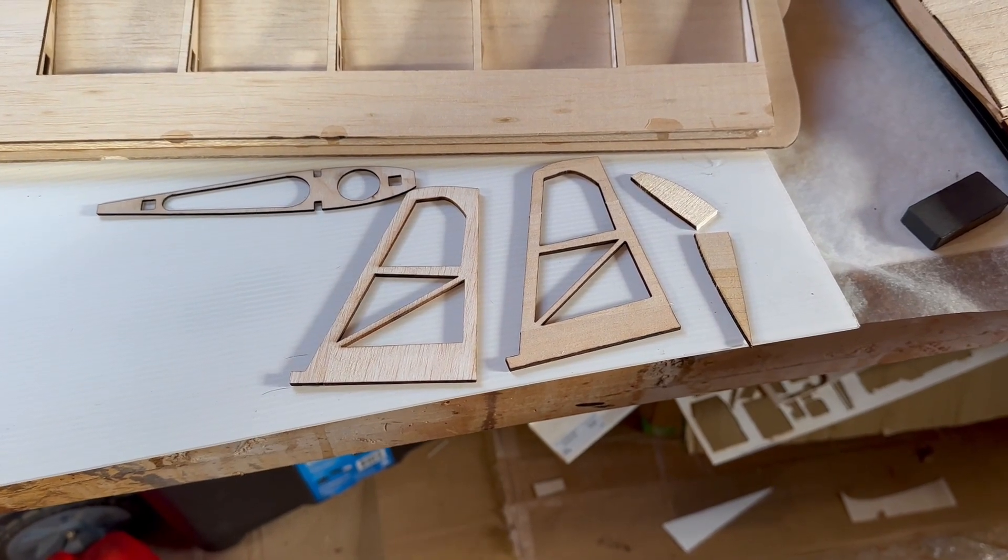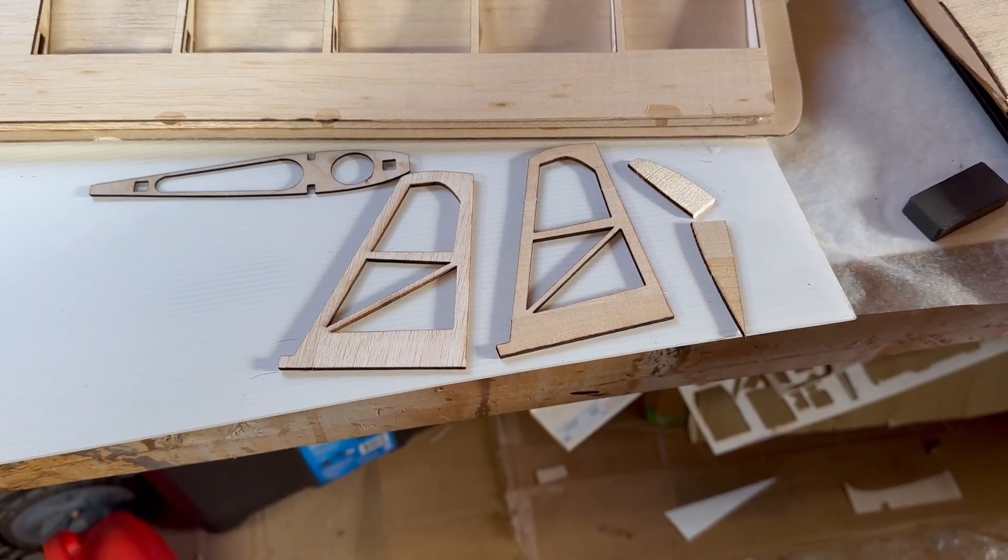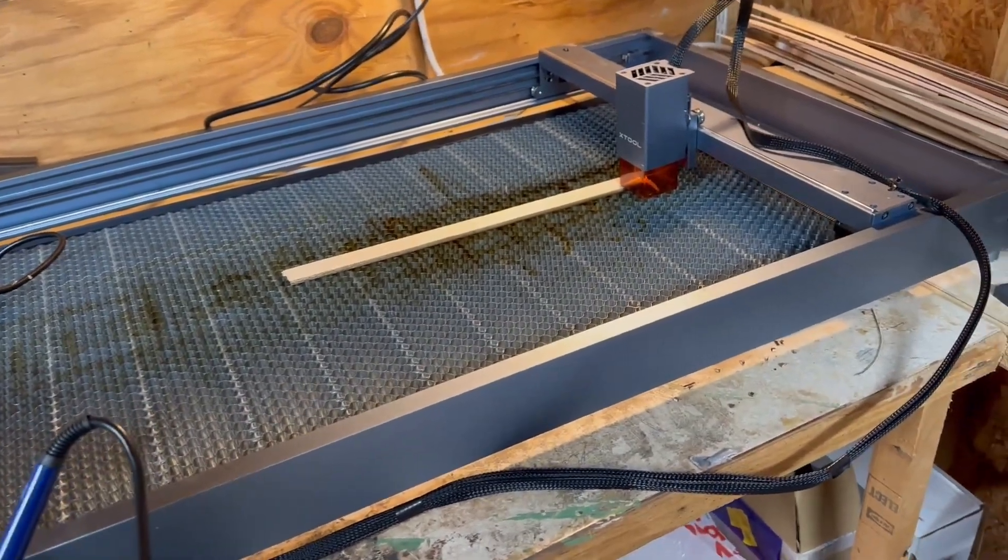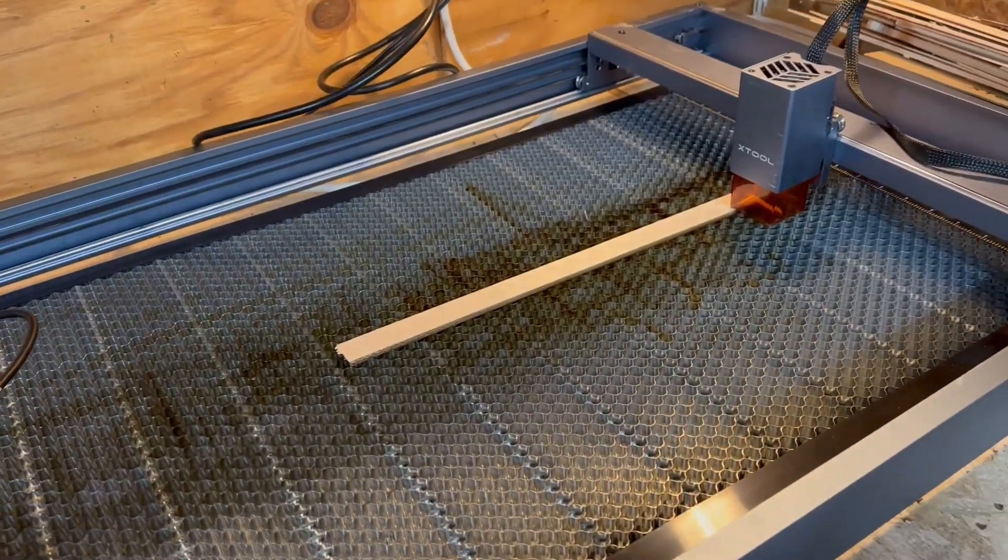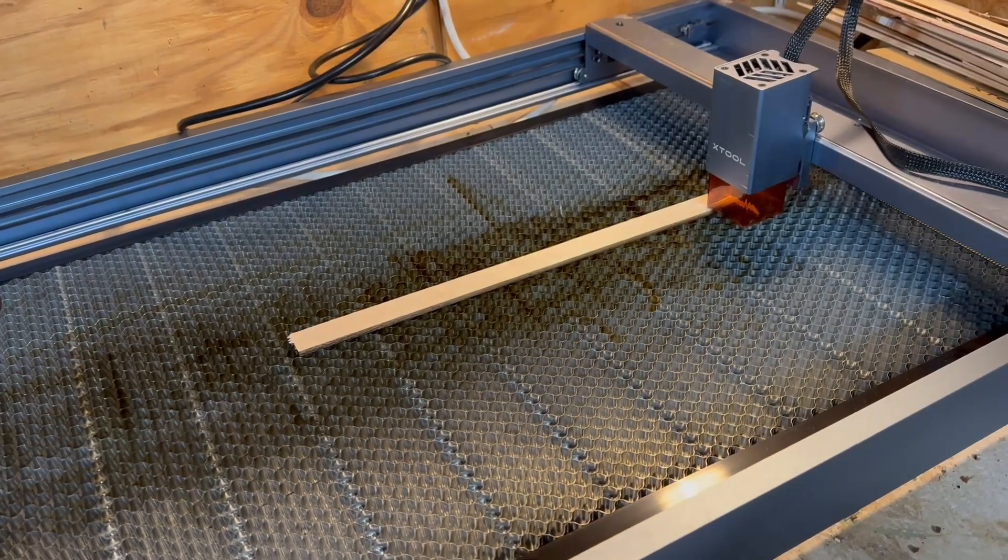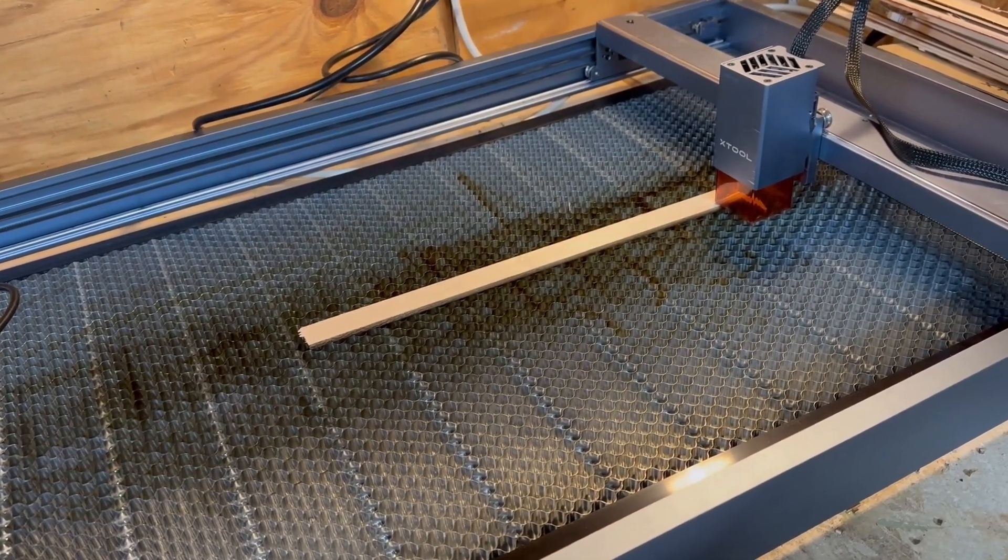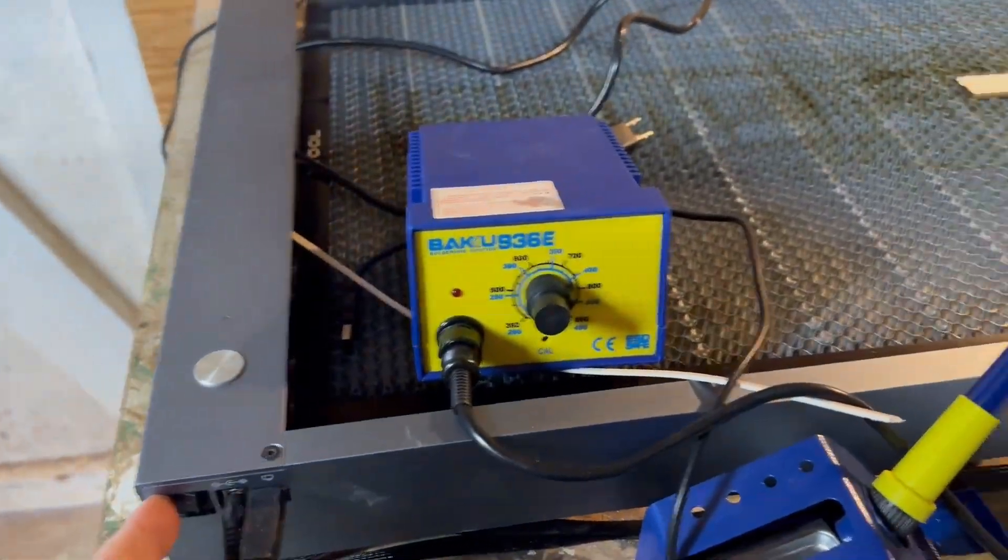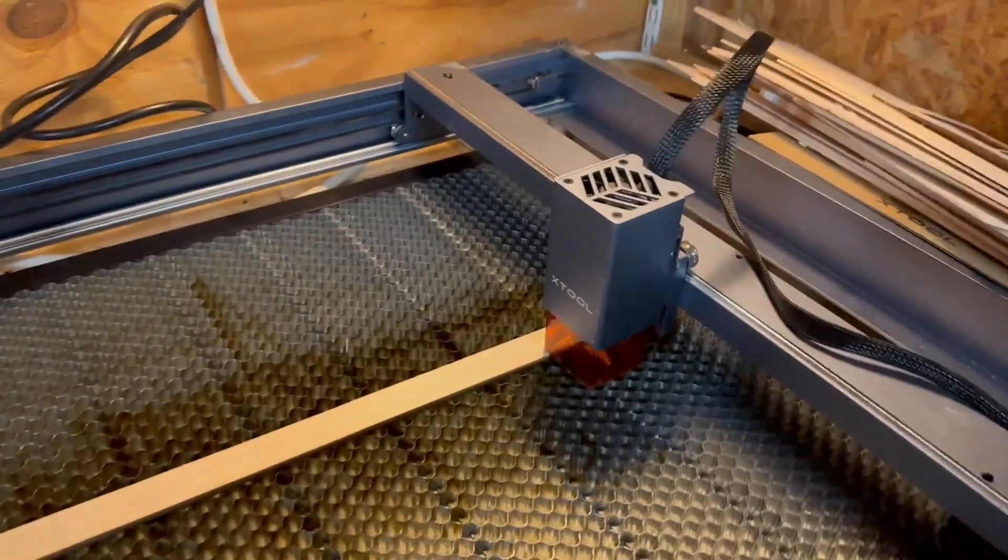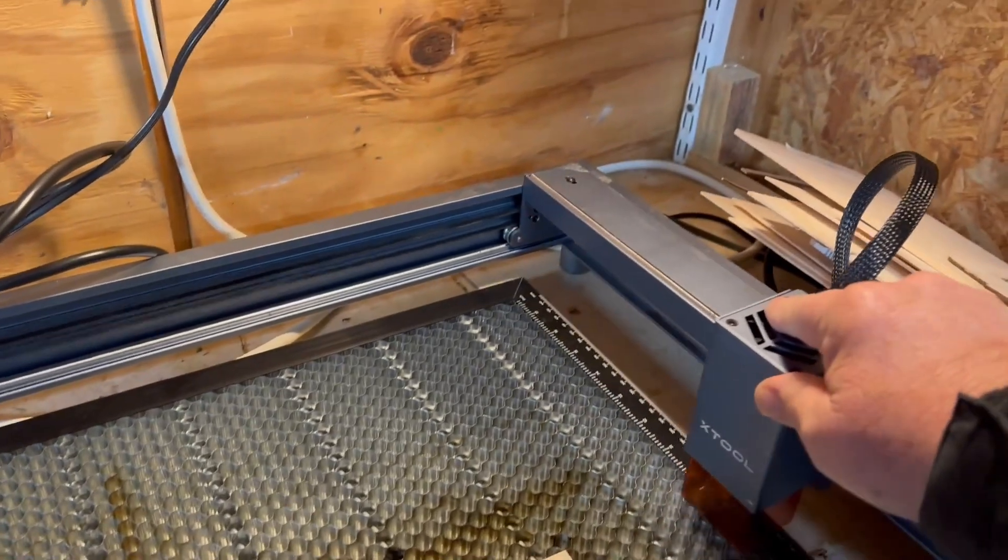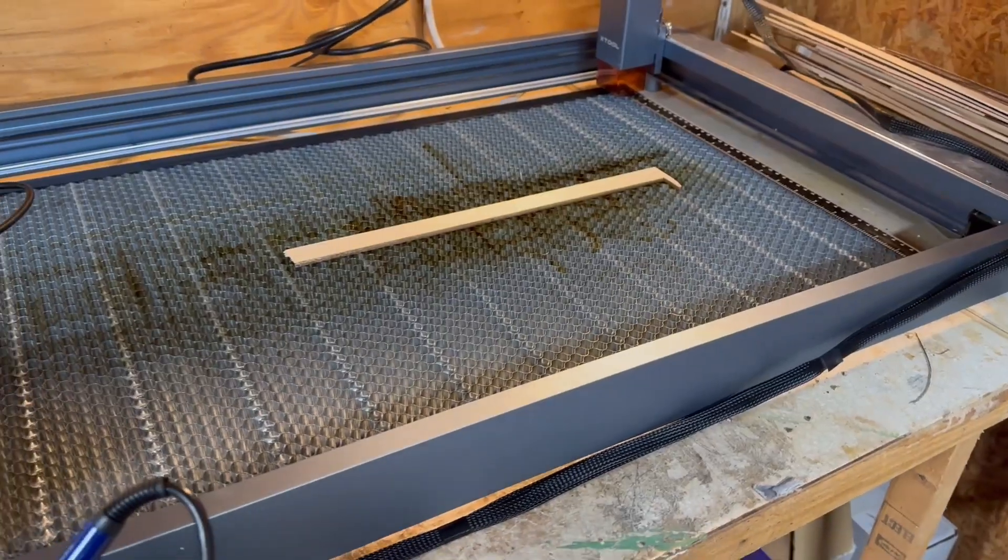Tip number six: now my laser, both of them, they don't have any of the end stops, nothing like that. And so if I'm going to go from one thing to another, I'll kill the power to the laser and I'll set it back manually to its home position.